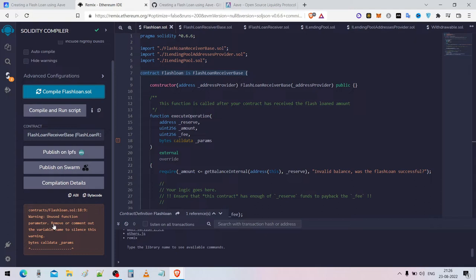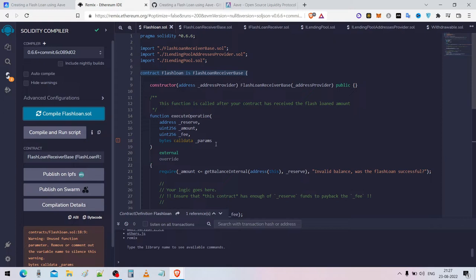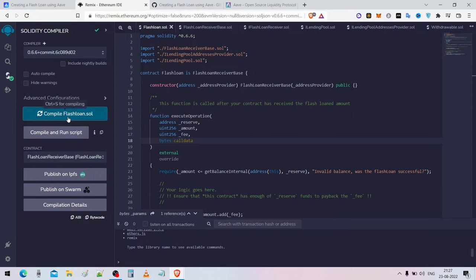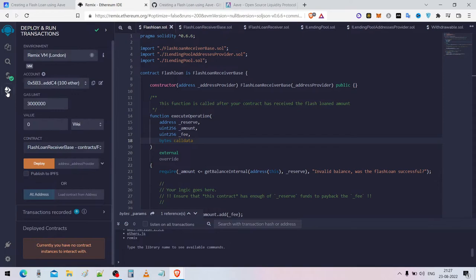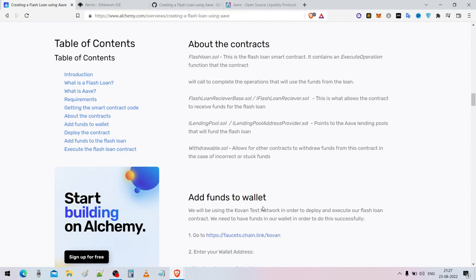If there are any unused function parameter warnings, just deselect the params — it's fine. Compile flashloan, and if it shows green, that means the flash loan has compiled successfully. Every smart contract is now compiled, so all you have to do next is deploy.